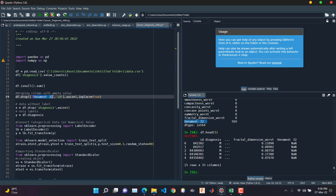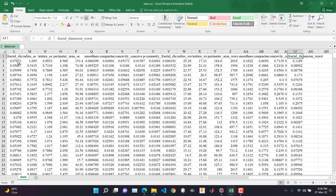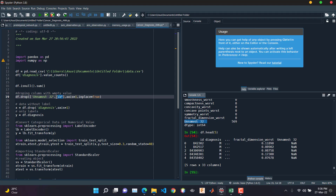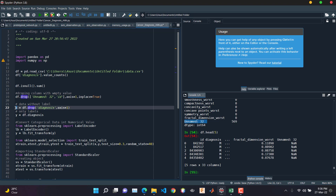We are dropping two columns: 'unnamed_32' and the 'id' column, because the ID is just the patient identifier and we don't need it to predict whether the patient has cancer cells or not. We set axis=1, which means we drop along the column axis — axis=0 means along the row axis. Now we need to separate the data into features (without label) and the output.